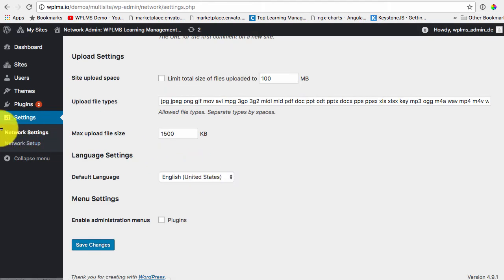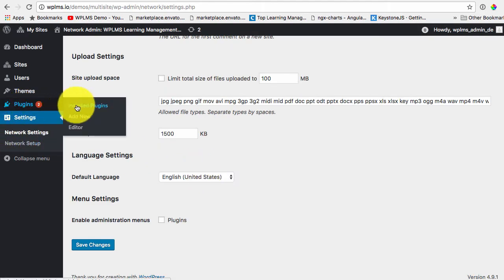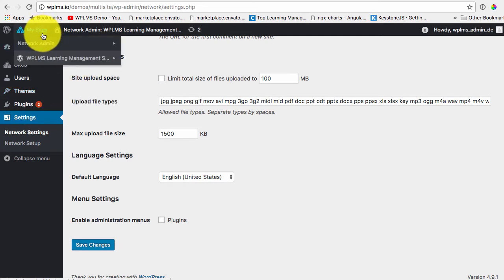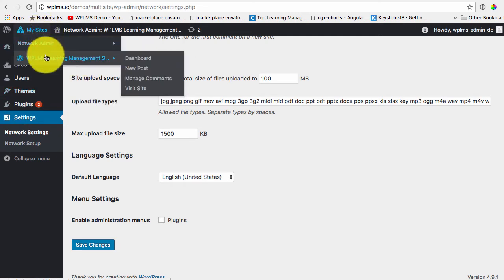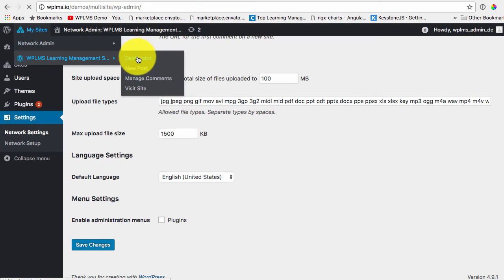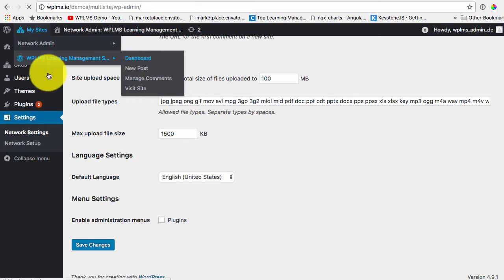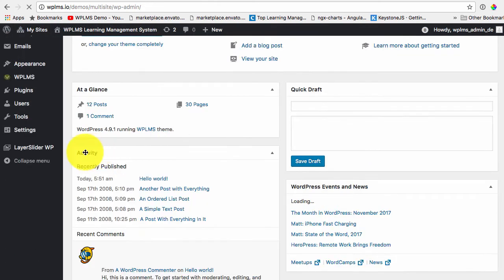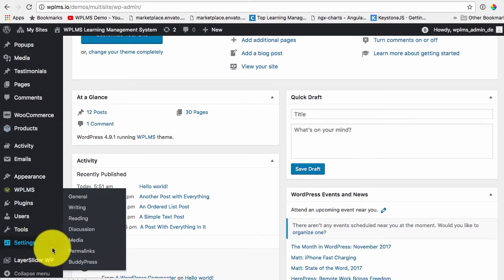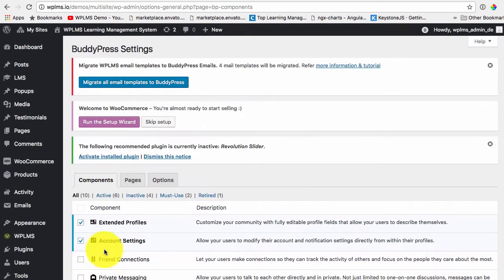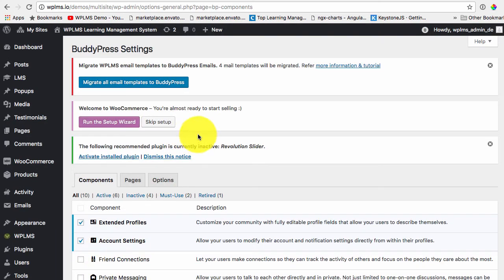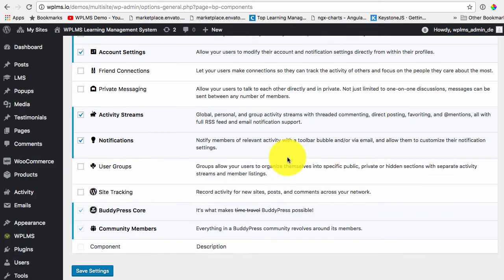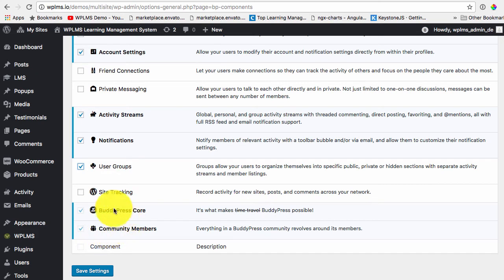So here we can enable the site creation from the BuddyPress site. So if we go to our primary site and here in the settings BuddyPress section we enable the site tracking.